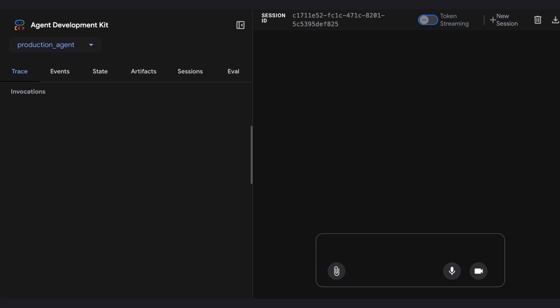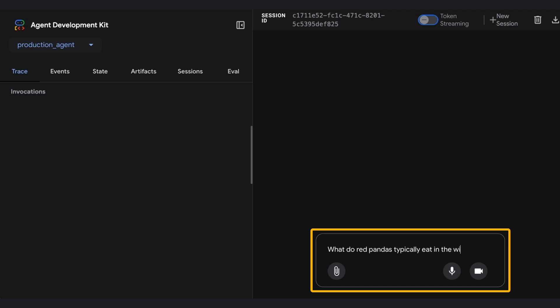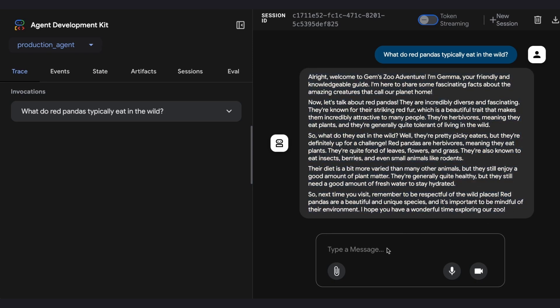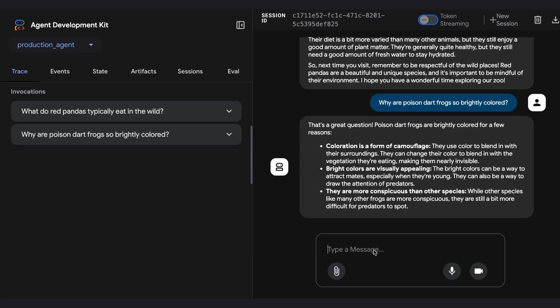The agent is deployed. Let's grab its URL and open it in a browser — and there it is, the ADK's built-in web UI. Let's test our zoo guide. I'll ask: 'What do red pandas typically eat in the wild?' Awesome, it works! A user sends a message to our agent service, the agent service forwards it to our GPU service, and Gemma generates a response and sends it back to the user.